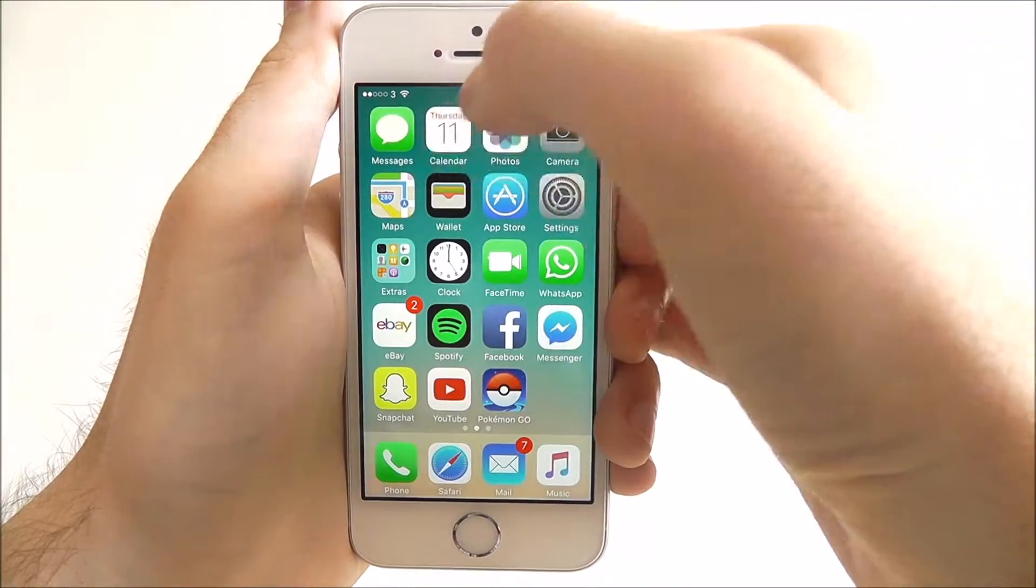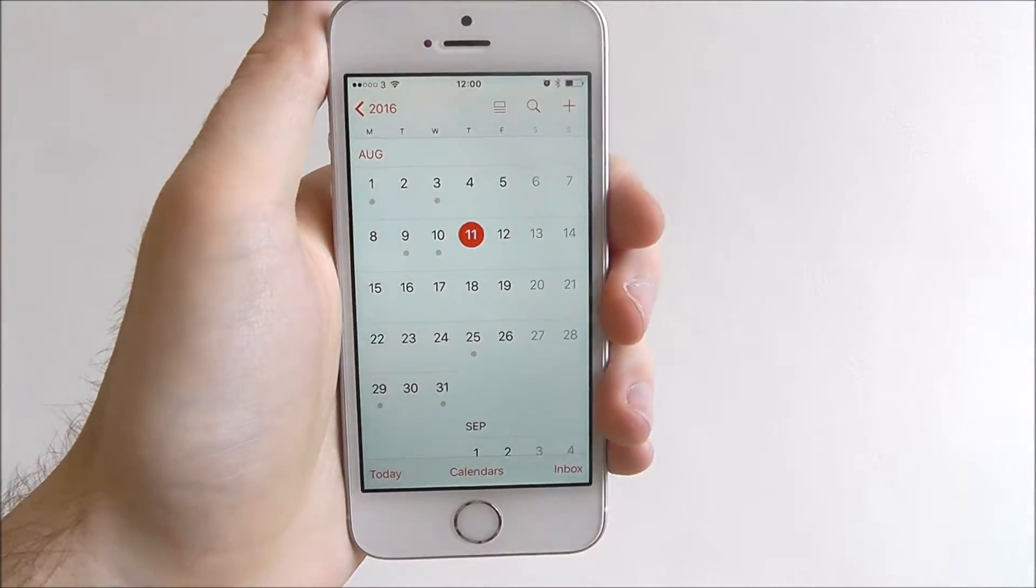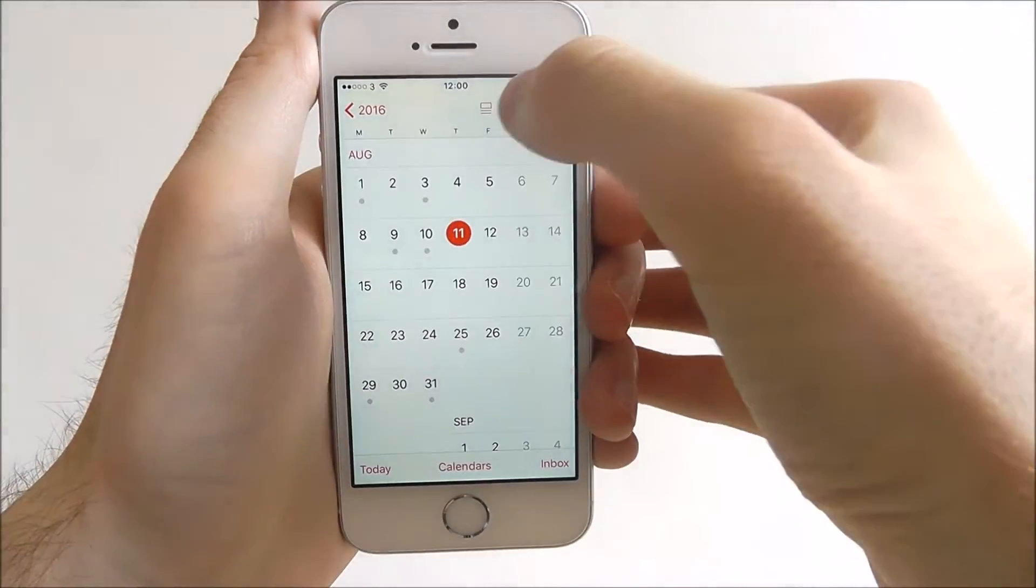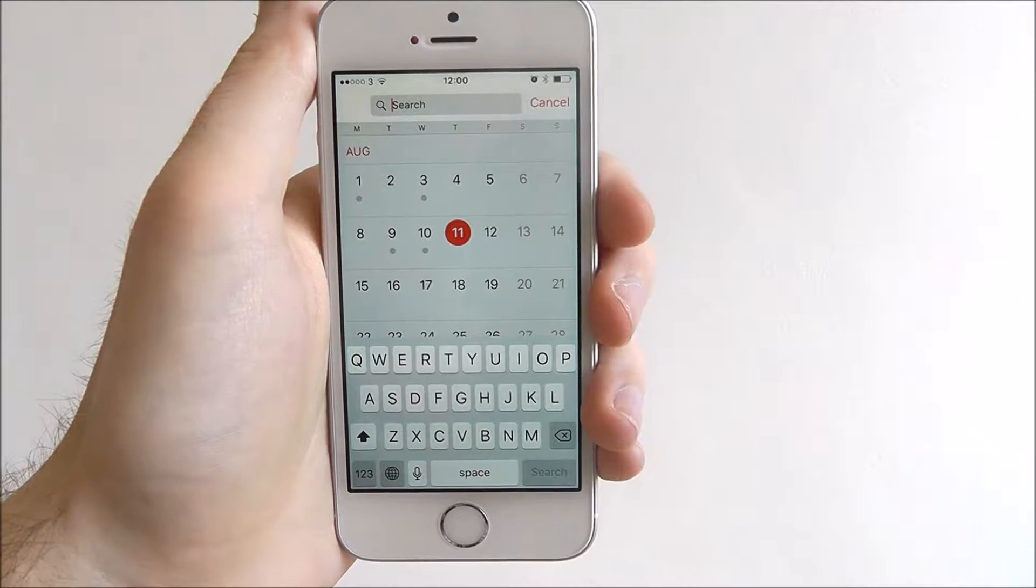To do this, open up the calendar app and from here select the magnifying glass at the top.